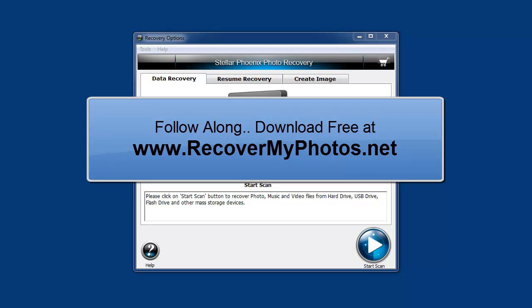If you want to follow along, you can click on the link below the video and it'll take you to where you can download the software for free. Although it is free to download, once it scans your files and finds the photos, in order to recover them you do have to buy the software.